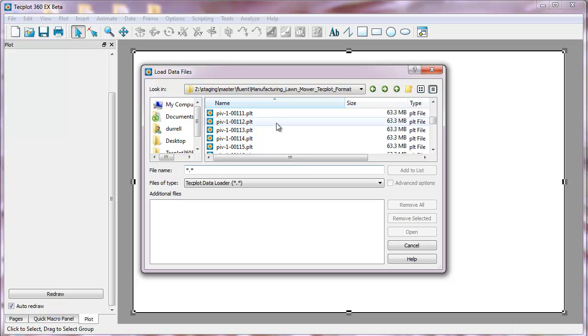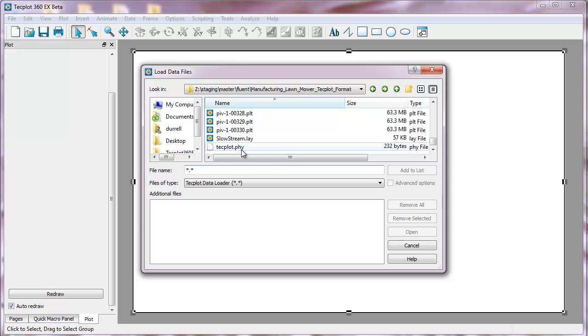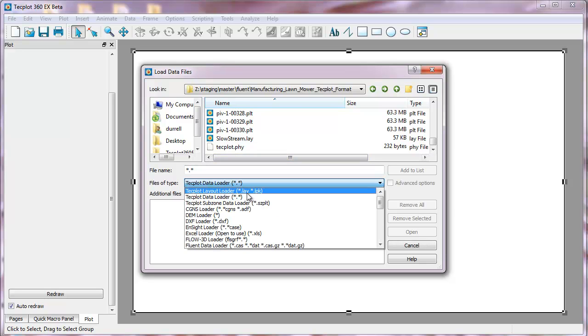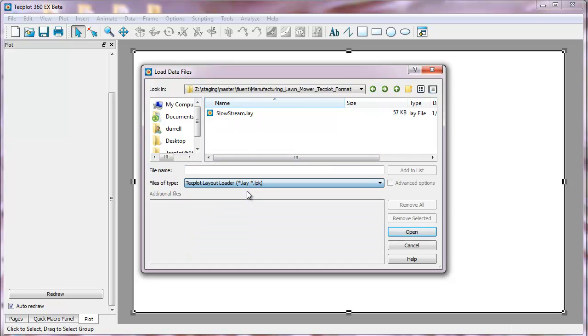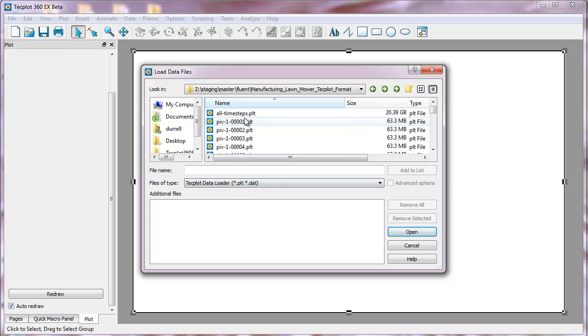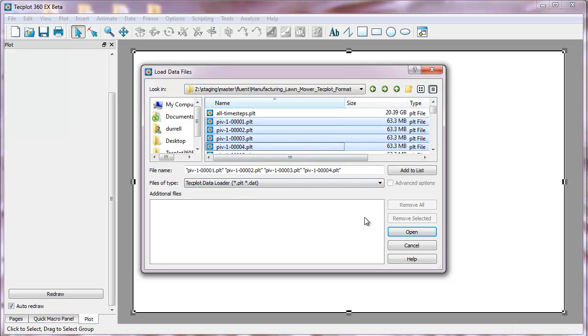If we zoom way down to the bottom of all the data sets, you'll see that there's a couple of files, including a layout. In the past, you would have had to go to a different dialog to look for that layout. In this case, you can go right to layout. We've unified the layout and data loading into one interface. So we'll just grab a few time steps and open them.